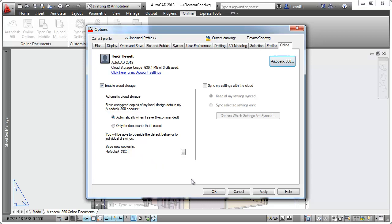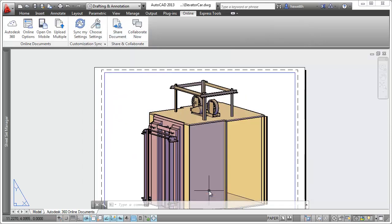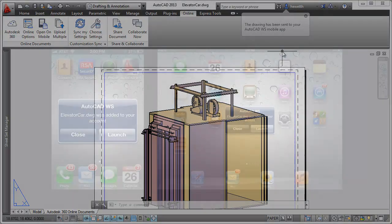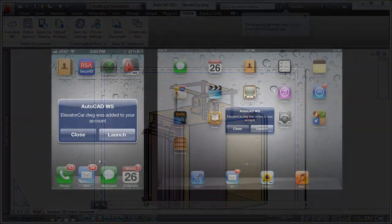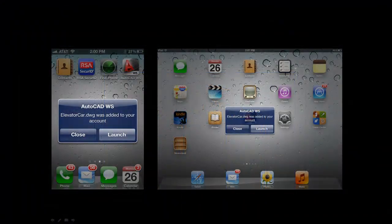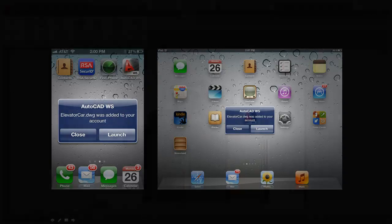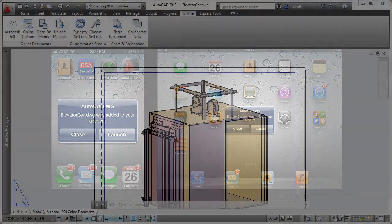Easily view your current drawing from a mobile device using the Open On Mobile tool. It automatically uploads the current drawing to your Autodesk 360 account and sends a notification to your mobile device, enabling you to view it using the AutoCAD WS app.